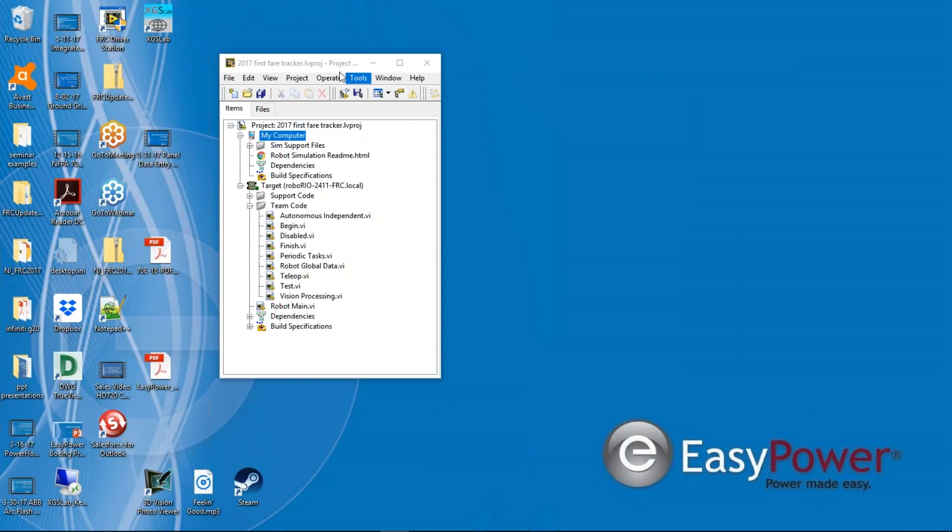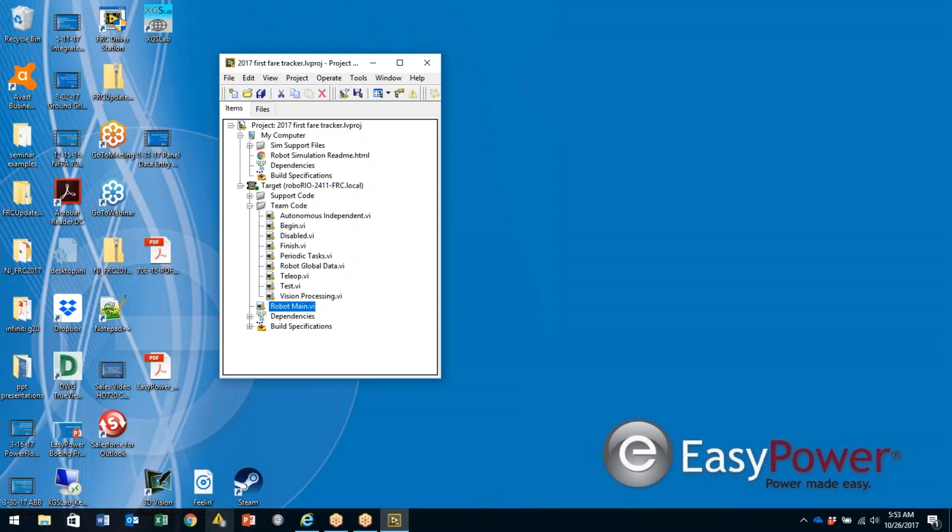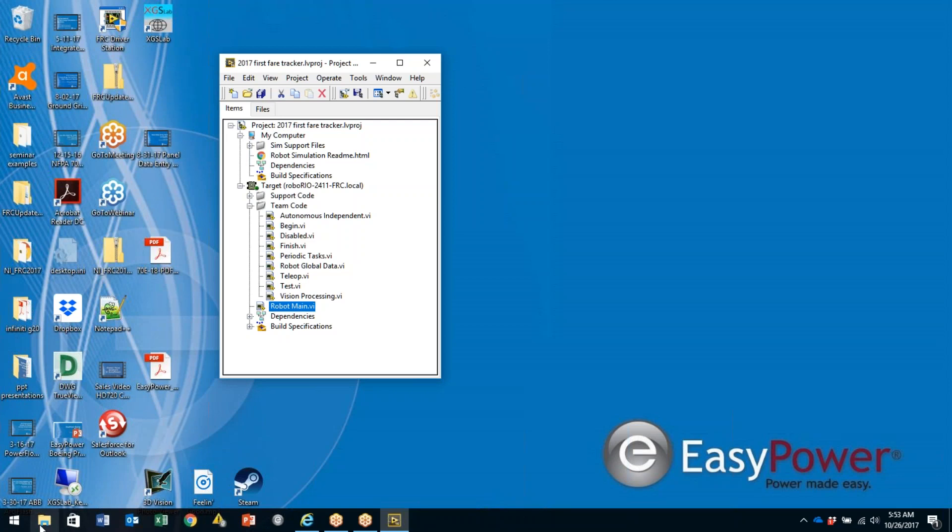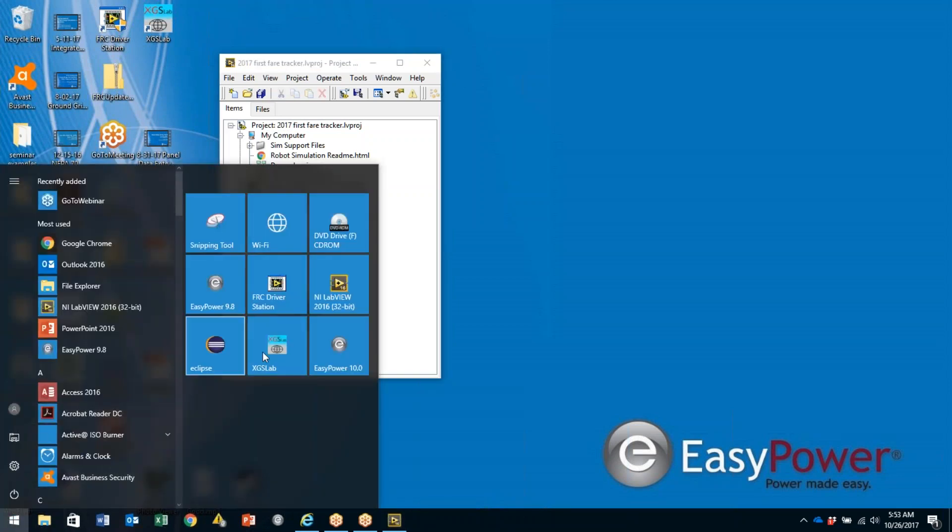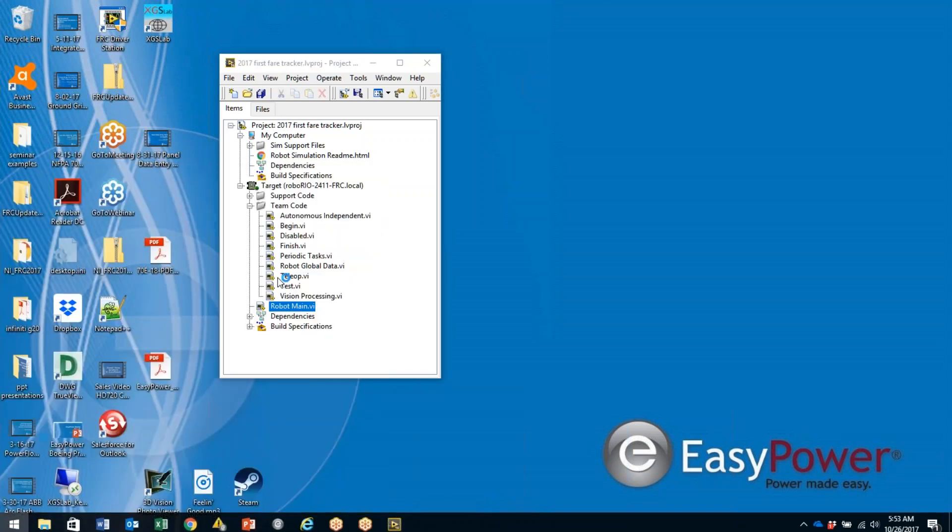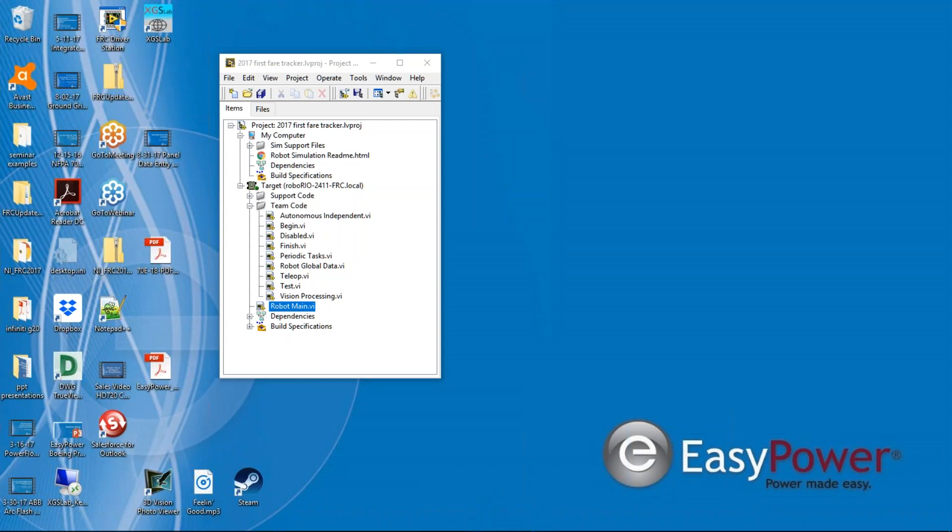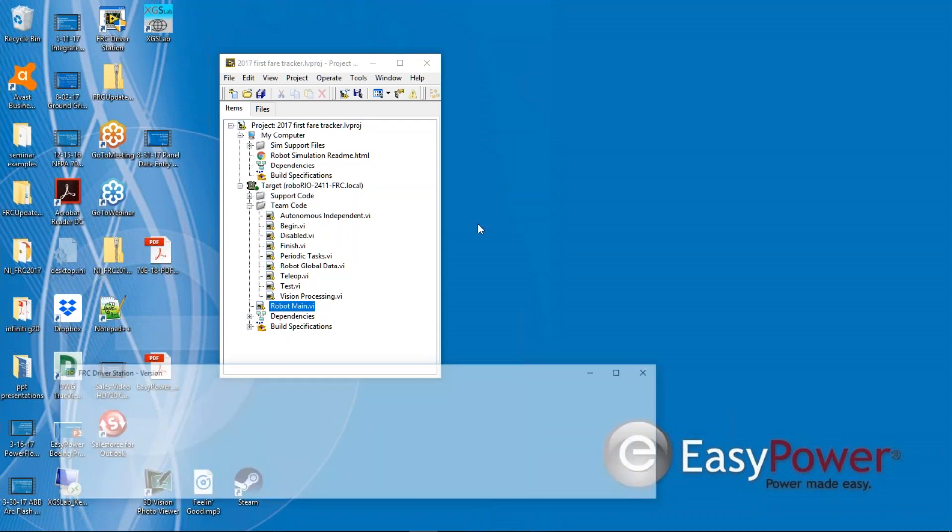So, let's say I start with this project, and I've completed all the changes that I want to make in my team code from robot main and my driver's station. Things work very similar to what they do when we're using the simulator. Let's walk through these steps real quickly.